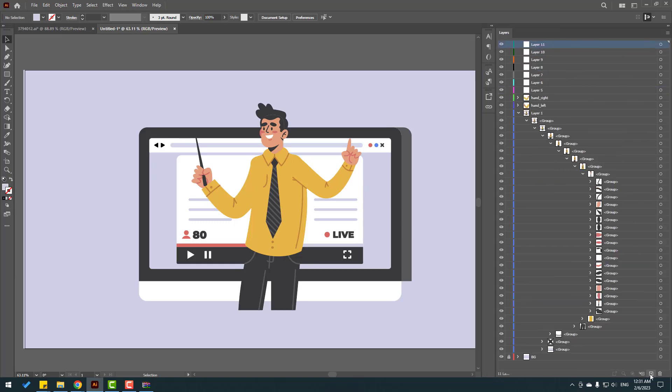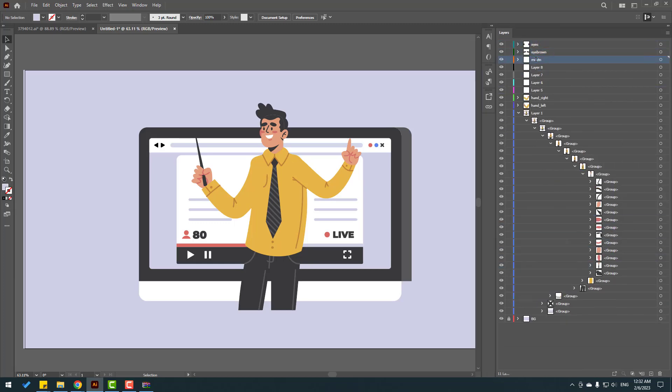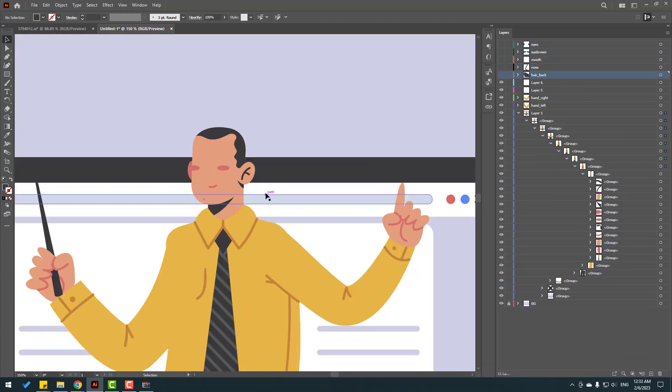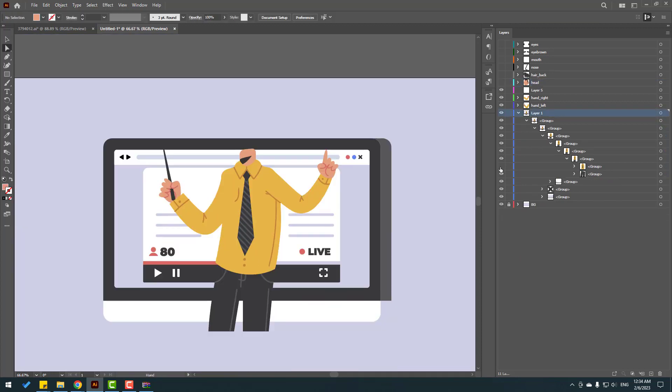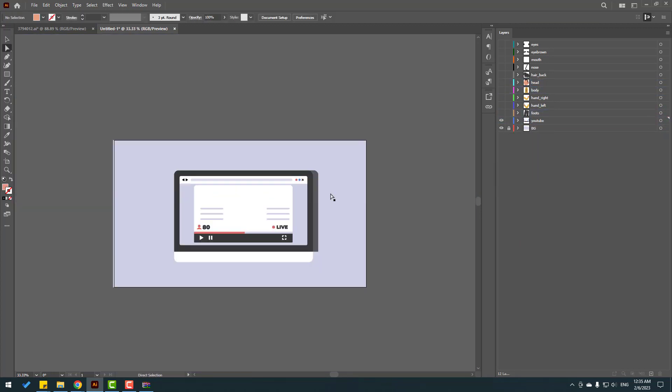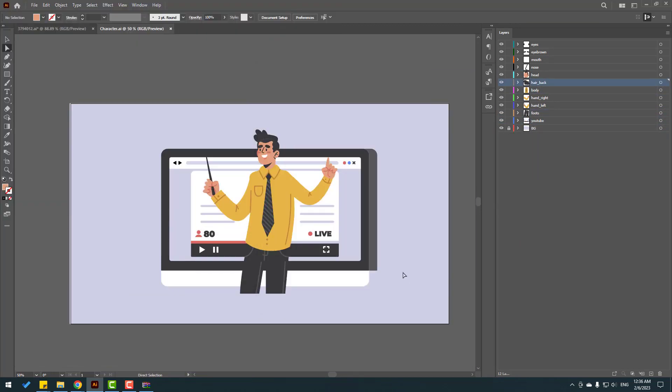Hey guys, welcome to my new video. In this video I will show how to prepare vectors with Illustrator for After Effects. Let's just start it.